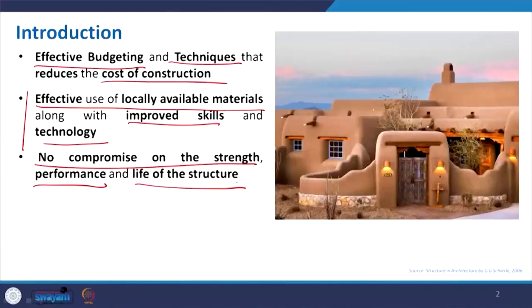Here you can see this structure is being made with mud — compressed mud — where normally we cannot simply take this mud because in an area with rainfall, it all washes out. But if we improve the material with some admixture of cement or lime as a binder, then that can improve the situation and be used as a building material.